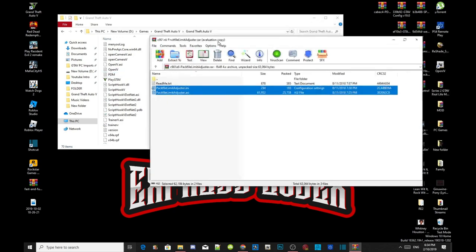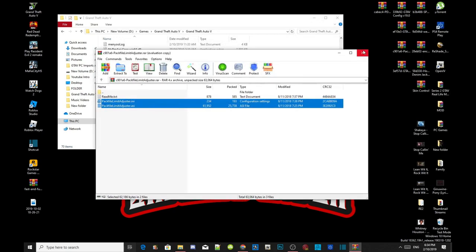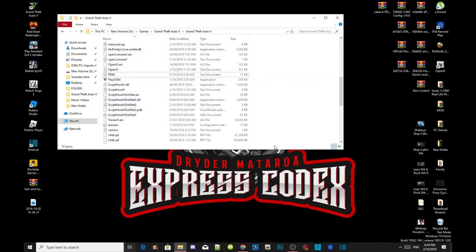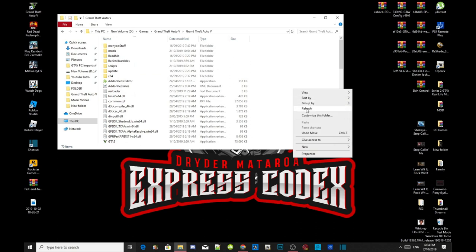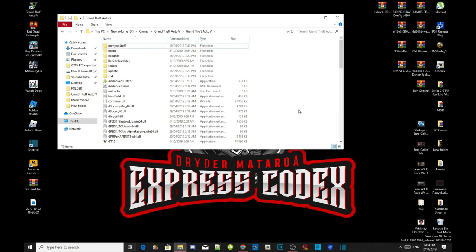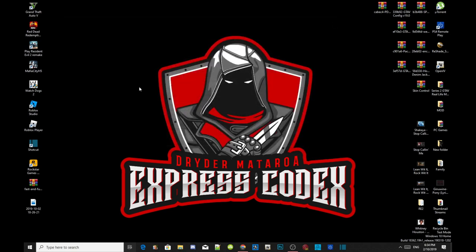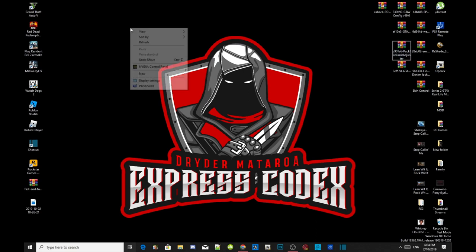Exit out of your extract folder — that's all you guys need to do. Now right-click and refresh your game folder, then exit out of your Grand Theft Auto V game folder, right-click and refresh your desktop.